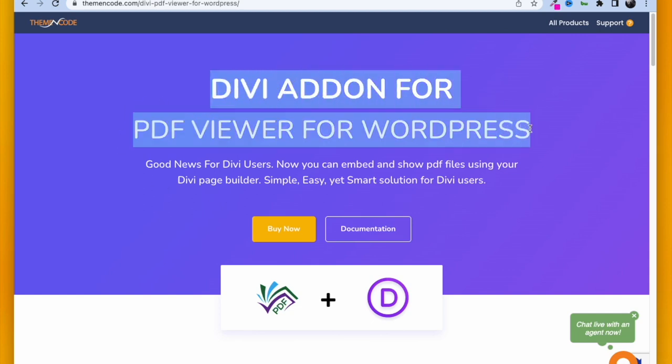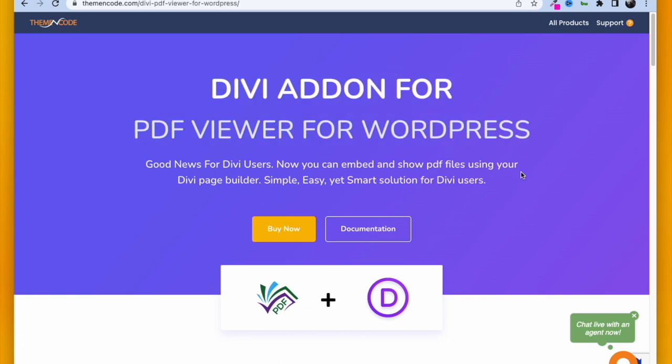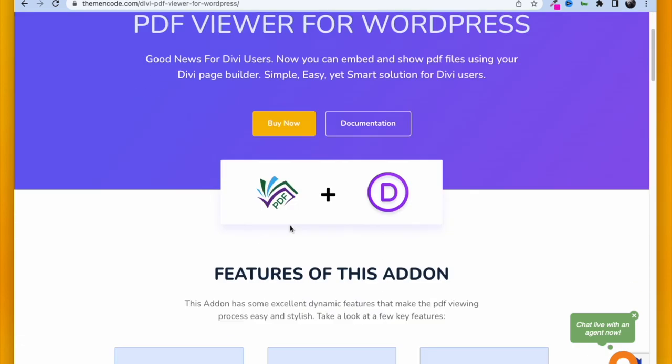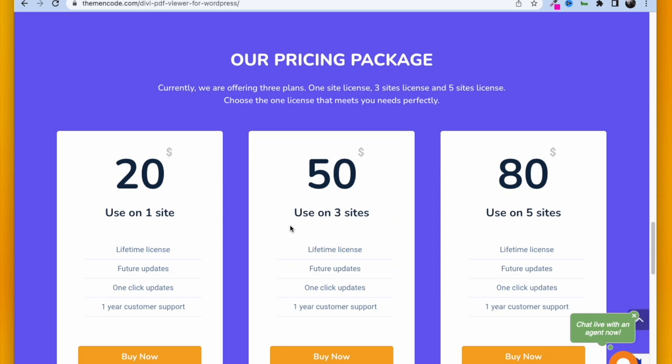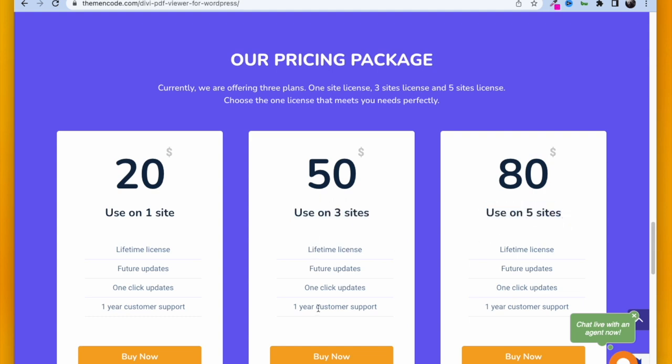To get this add-on, you need to come to this page and I will put the link in the description. Click on Buy Now and it will take you to the pricing table. There's $20 for one site, $50 for three sites, and $80 for five sites. Let's pick $50 for three sites, click Buy Now.